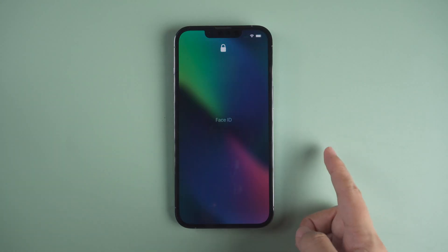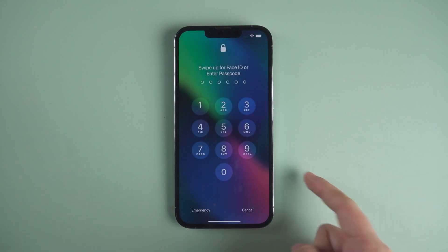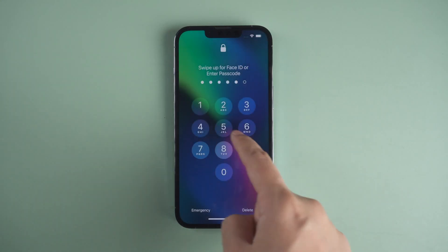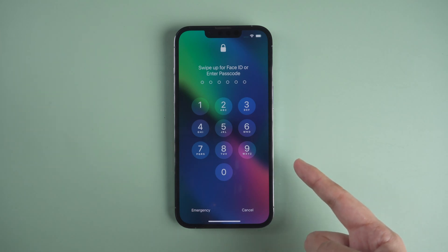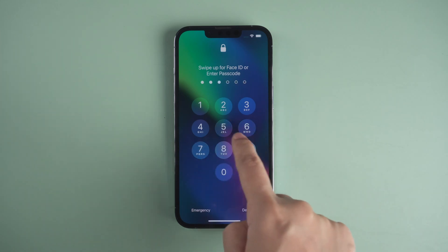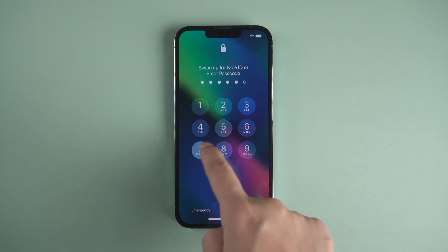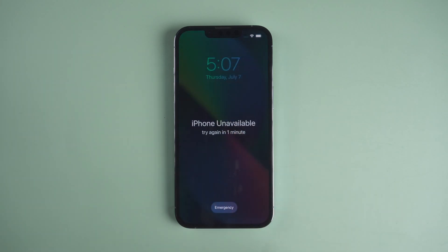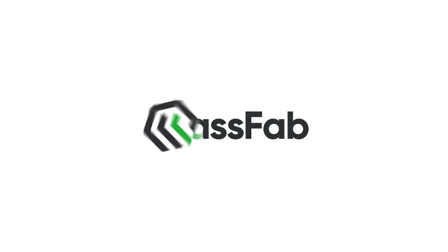Hi everyone, welcome back to PassFab. When you repeatedly enter an incorrect password or your iPhone accidentally recognizes the wrong face, your iPhone will be locked. How to unlock iPhone without Face ID or passcode? Keep watching.